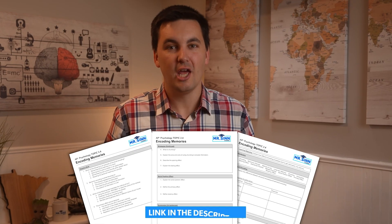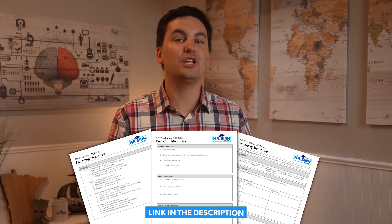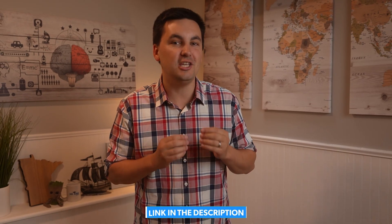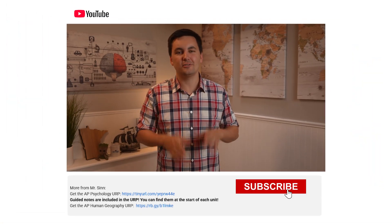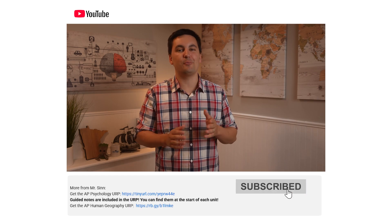Speaking of remembering information, make sure you are following along with my guided notes so that you don't forget any of the key concepts of this video. And while you're at it, consider subscribing.